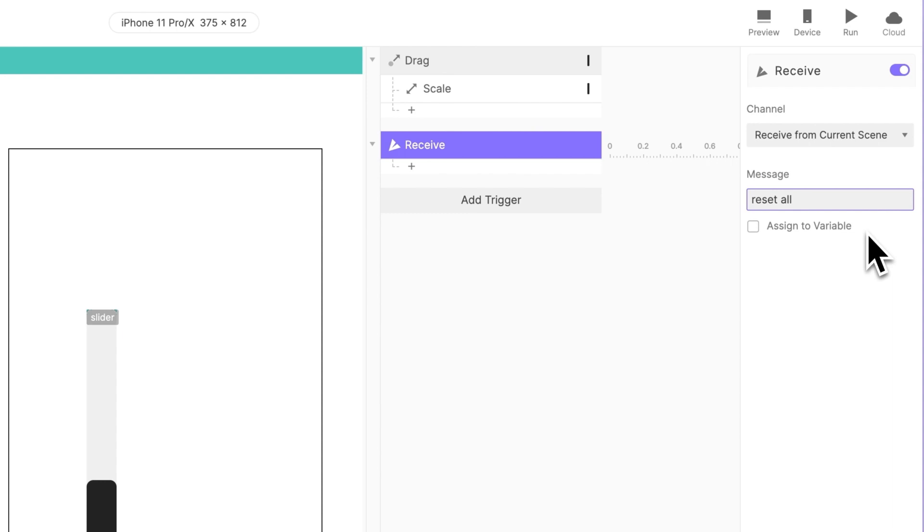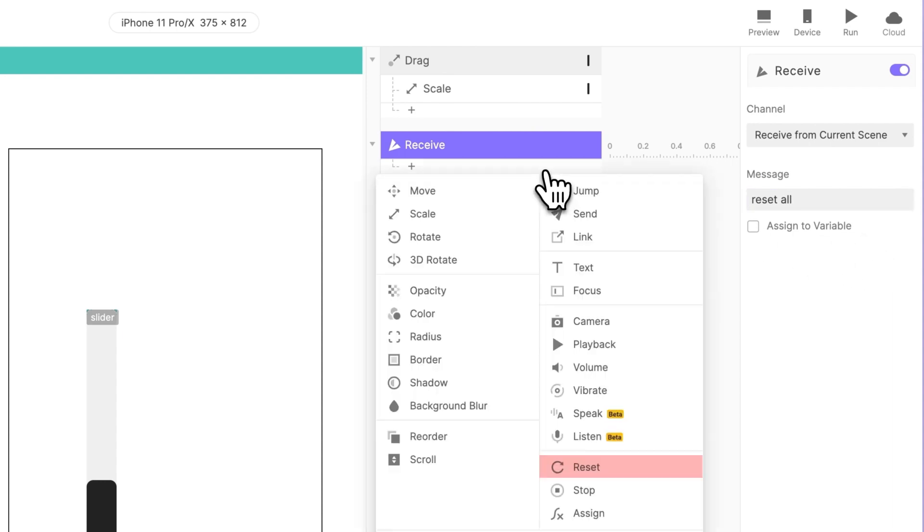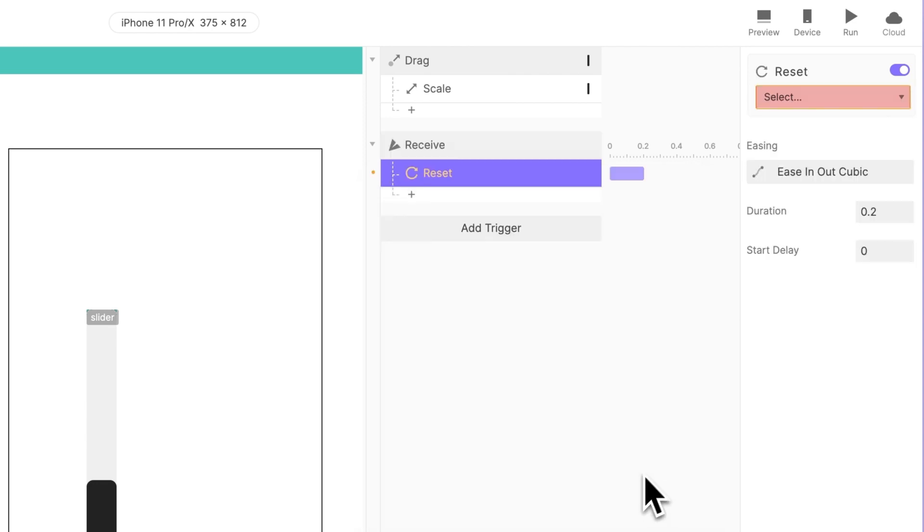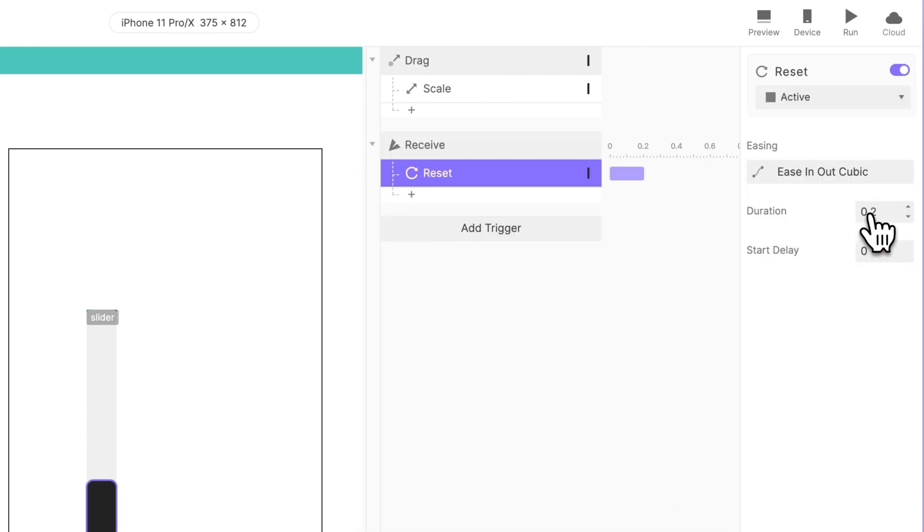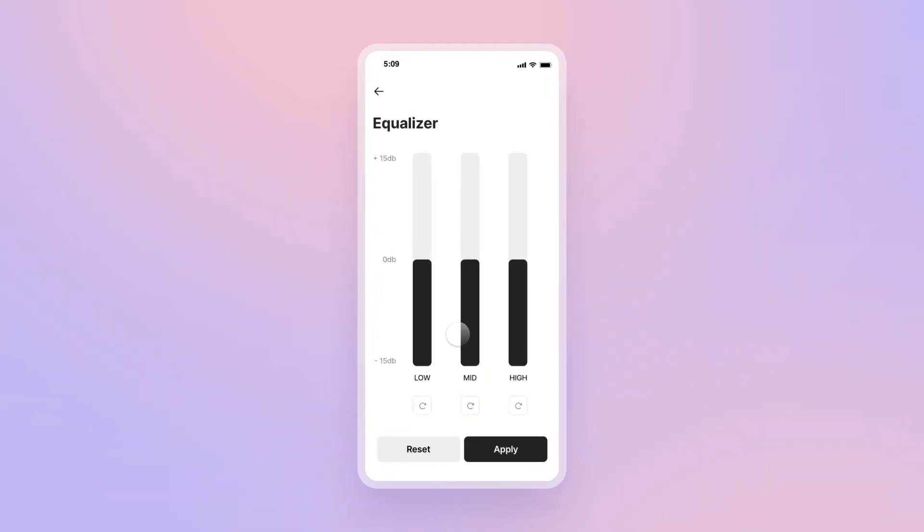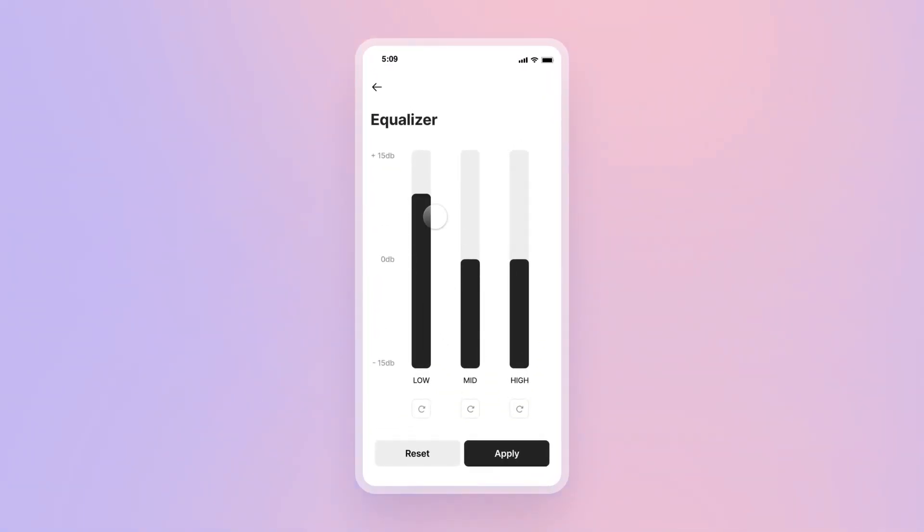From here, you can add a Reset response to bring the slider to its initial state, and it will essentially respond to your tap trigger in the Equalizer scene. Go back to the scene in preview. Toggle the sliders, and click Reset, and it works as it should.